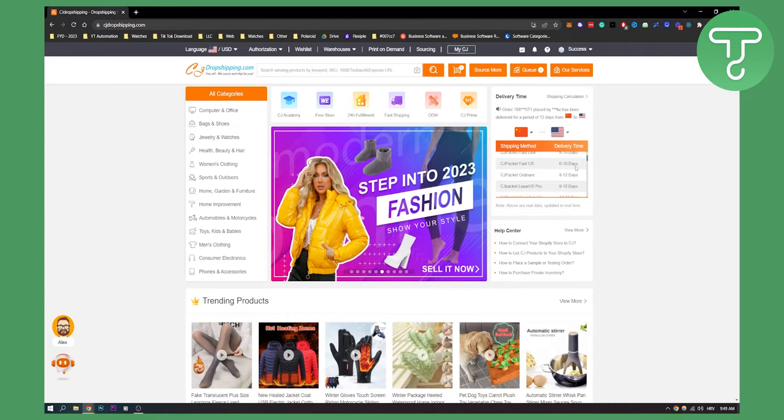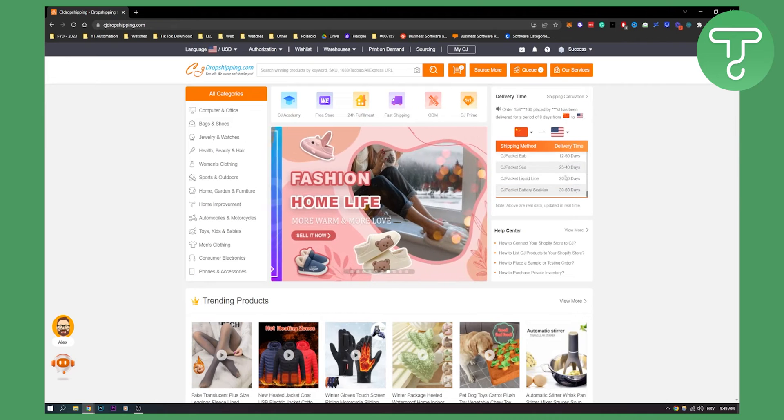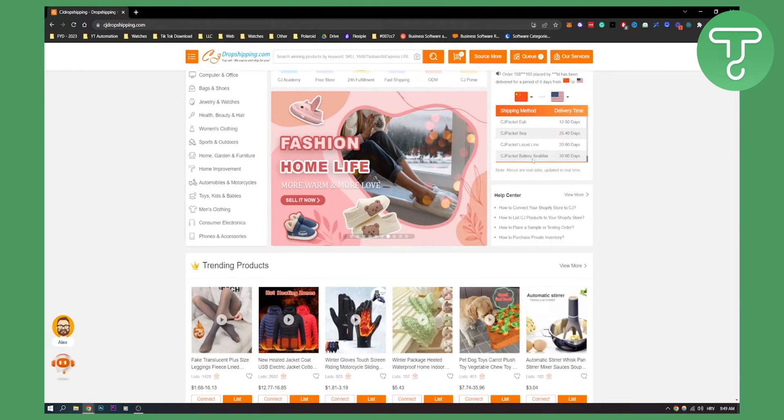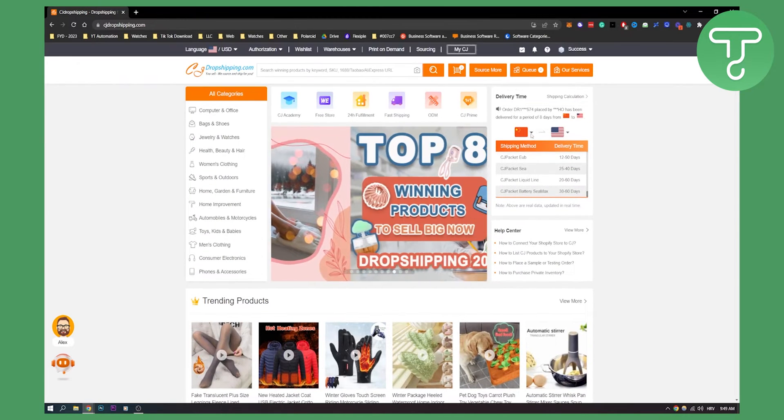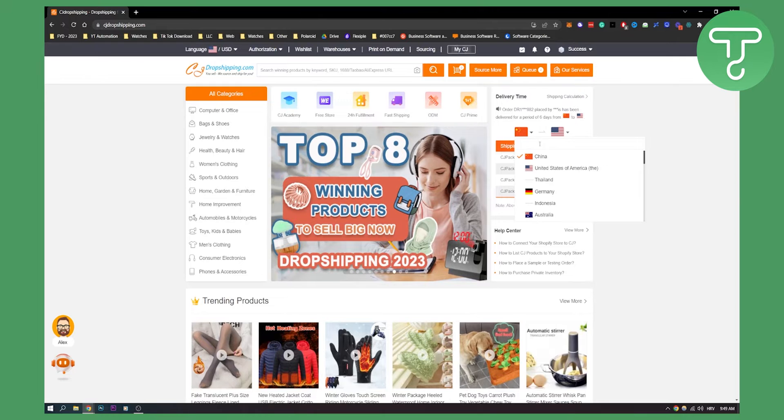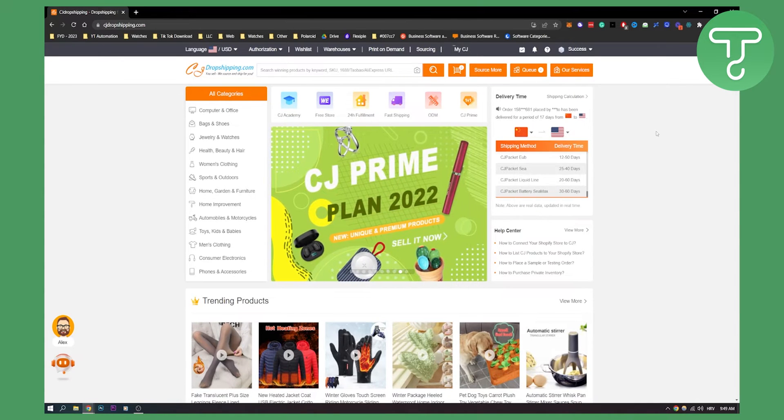If we scroll down, you can see by the days here. We can also see what the shipping method is, and whether it's from China or Thailand to USA or to any country. You can change it here.